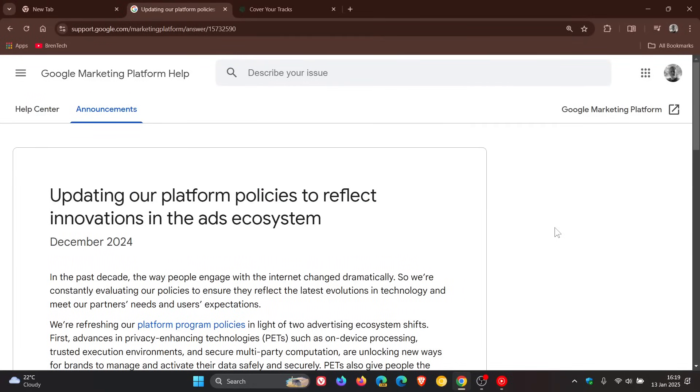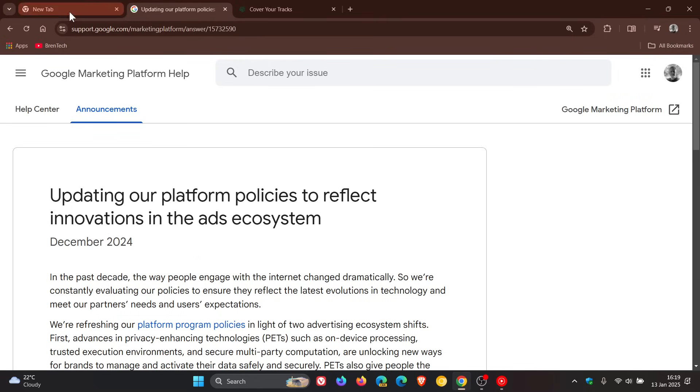In case you're unaware what digital fingerprinting is all about, digital fingerprinting is a unique digital identifier containing information about the user's browser and the device they use to access a site in question. Companies use digital fingerprinting to identify and track internet users. So obviously, this raises a bit of a privacy red flag.